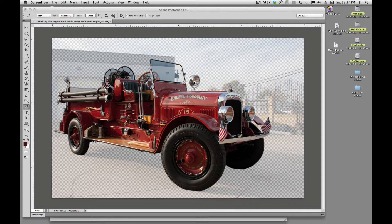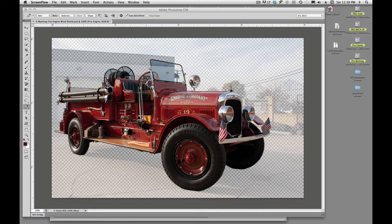All right, today I want to talk about using the pen tool and creating paths and masking out vehicles or product or something like that.